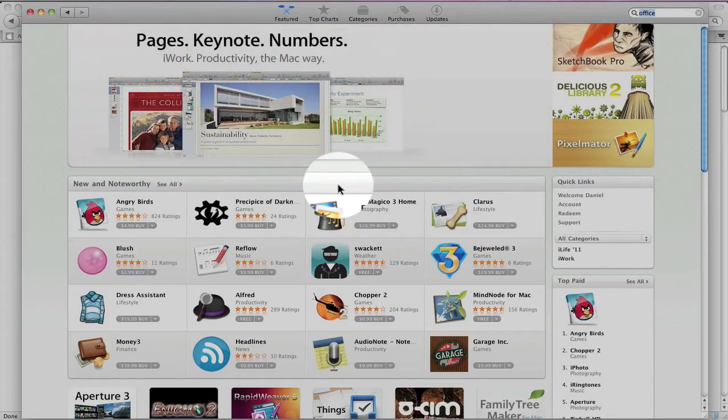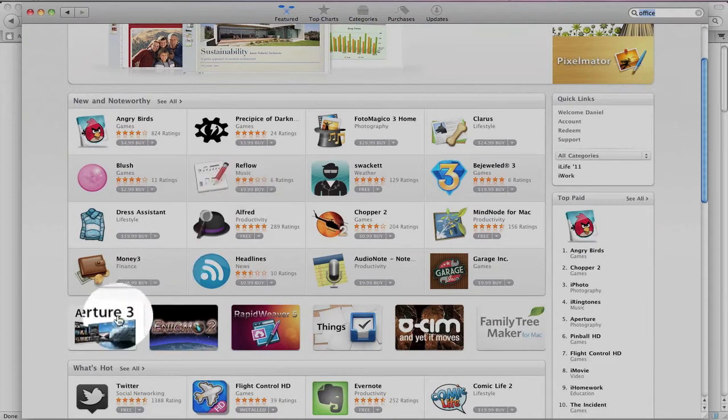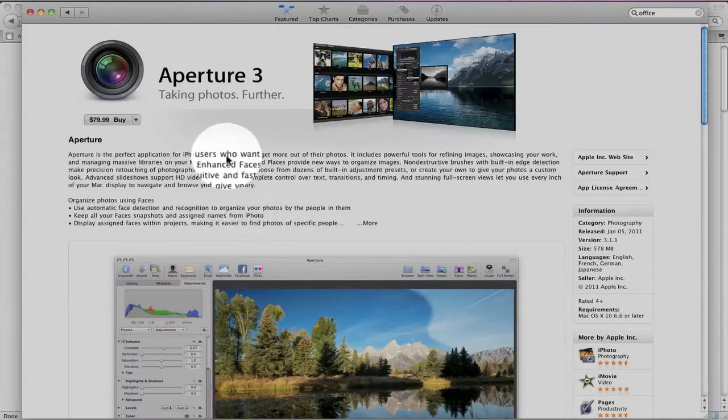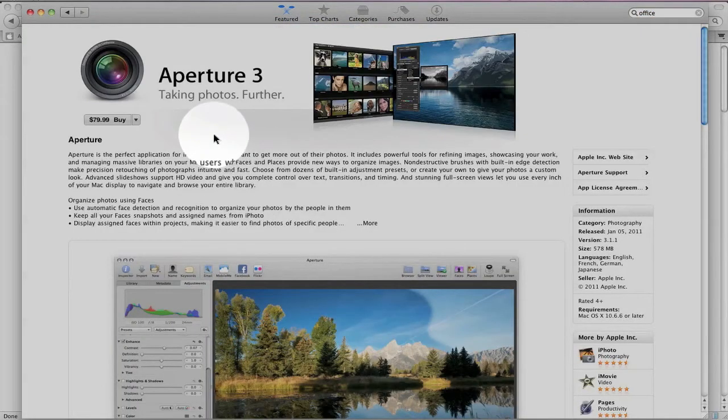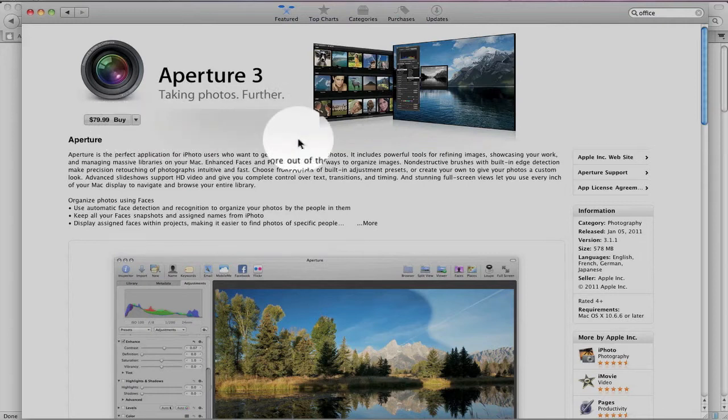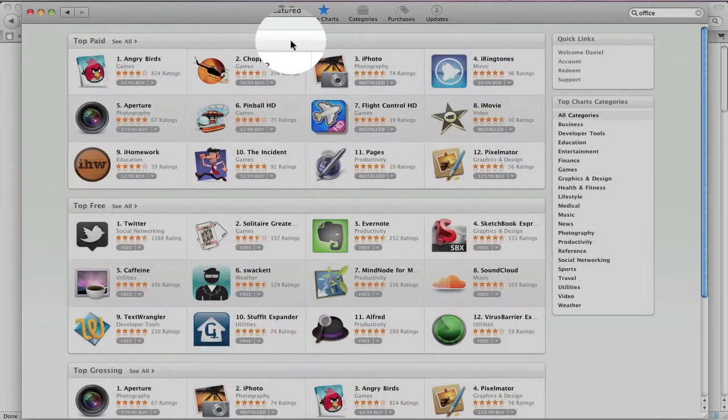But one thing that I did notice, for example, is Aperture 3 right now, which is normally a $199 application, is on sale for $79.99. I don't know if that price is going to last forever, or if it's just an introductory price, but you're saving over $100 on Aperture 3.